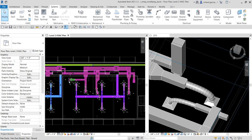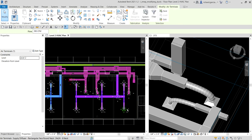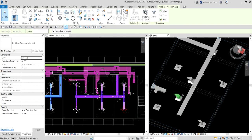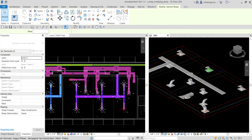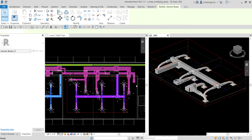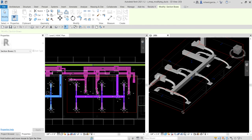I'll click this air terminal, hold Ctrl, click the air terminal in the lower right corner, then select Selection Box to see them in the 3D view. Adjust the section box and there you have it — that's the completed duct connections.